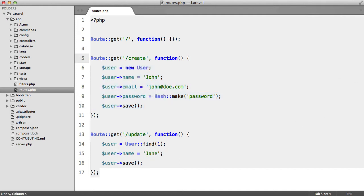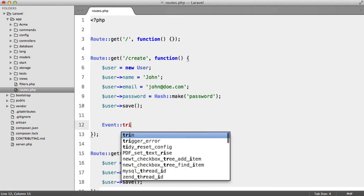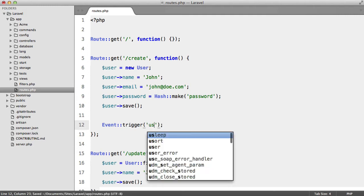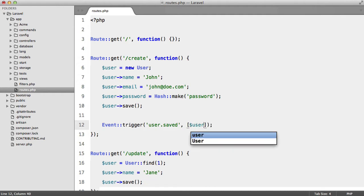Now we already learned about events and how we can trigger events like this: Event trigger user.saved, and then we could pass in the user maybe.